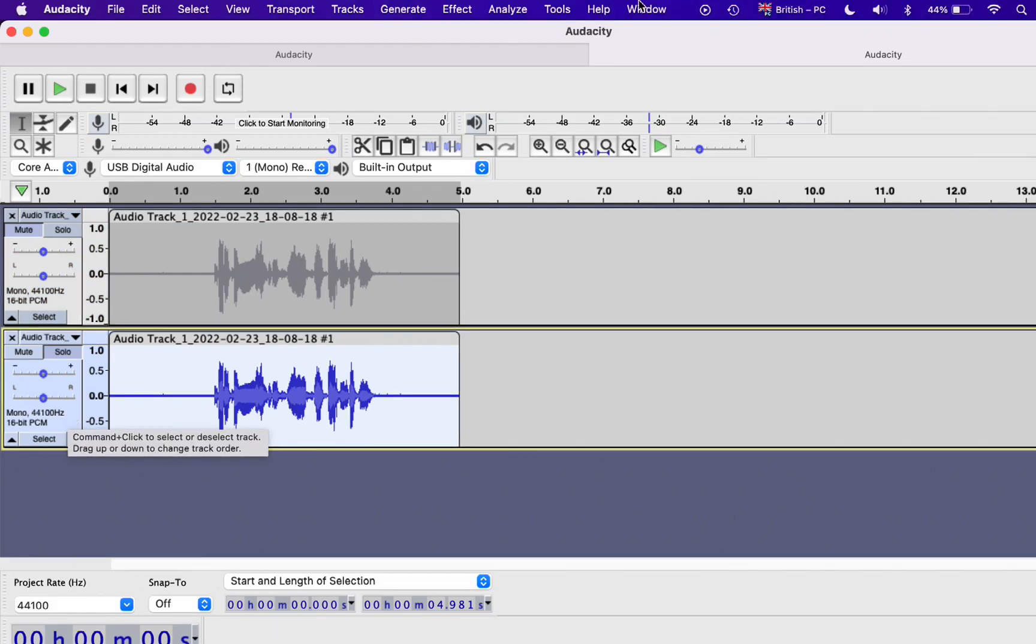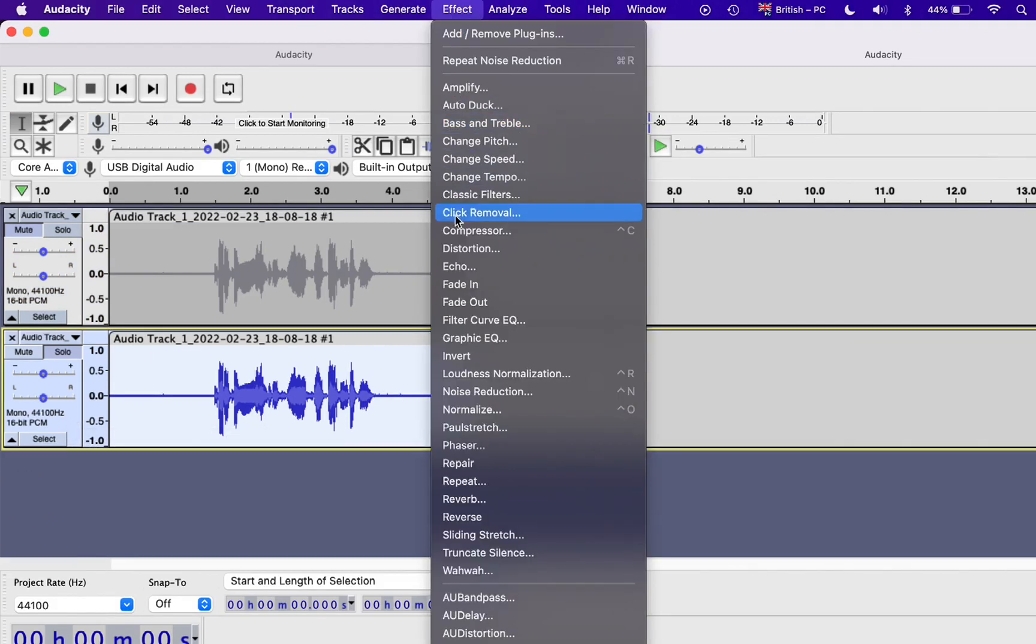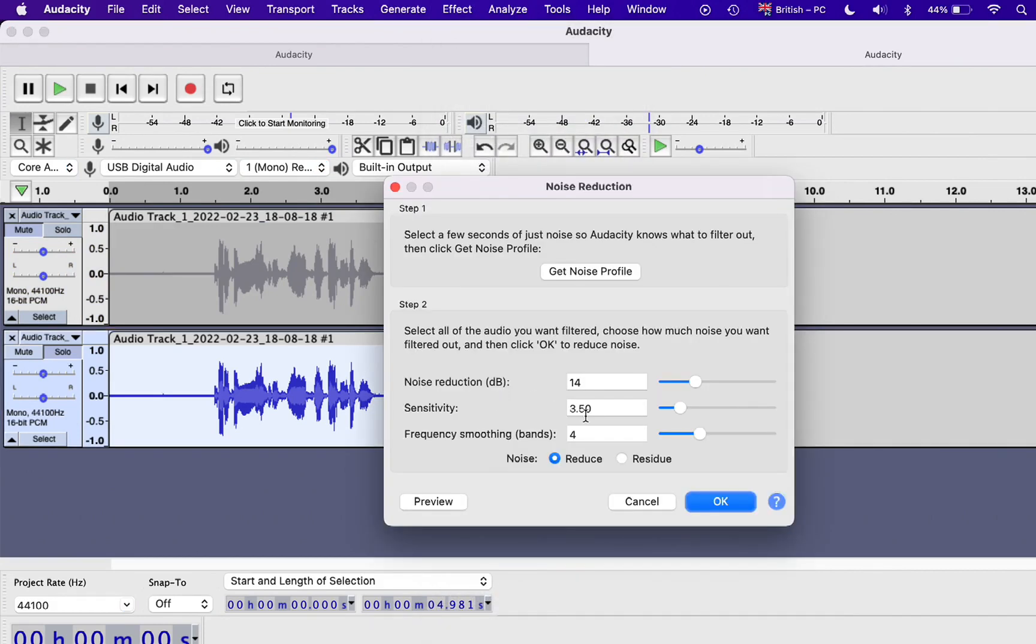Go back to the Effects menu, Noise Reduction, then click on OK to affect the second step.